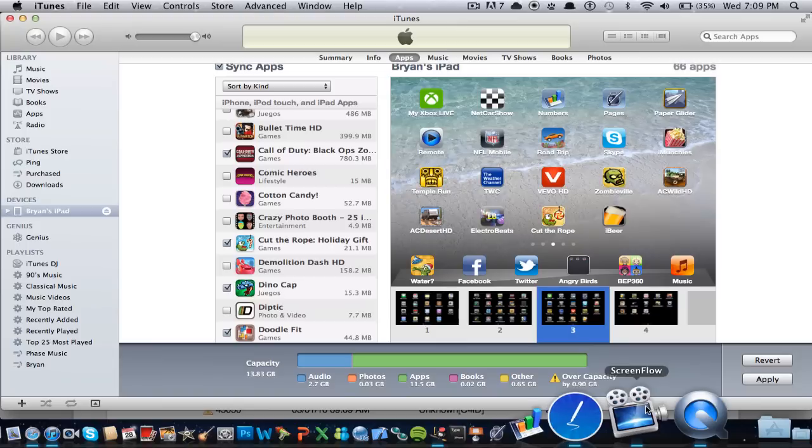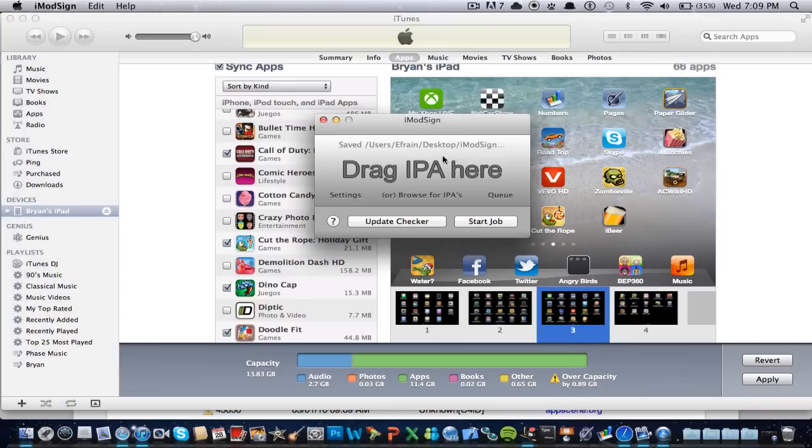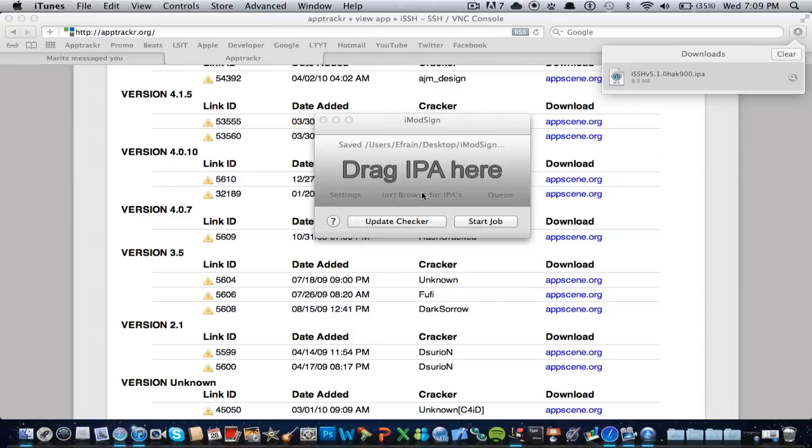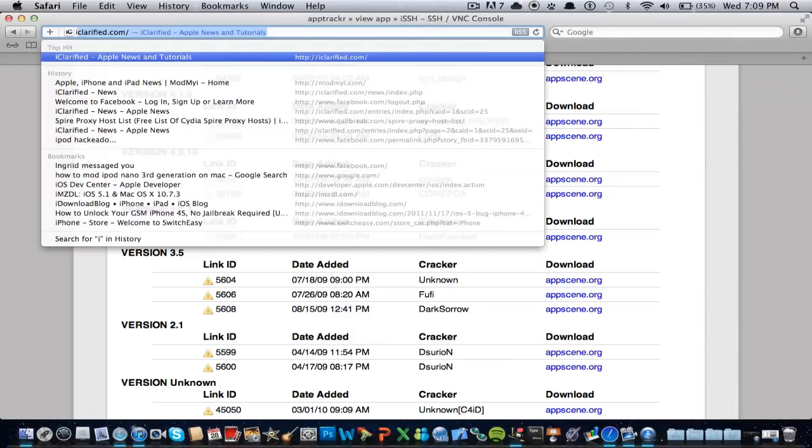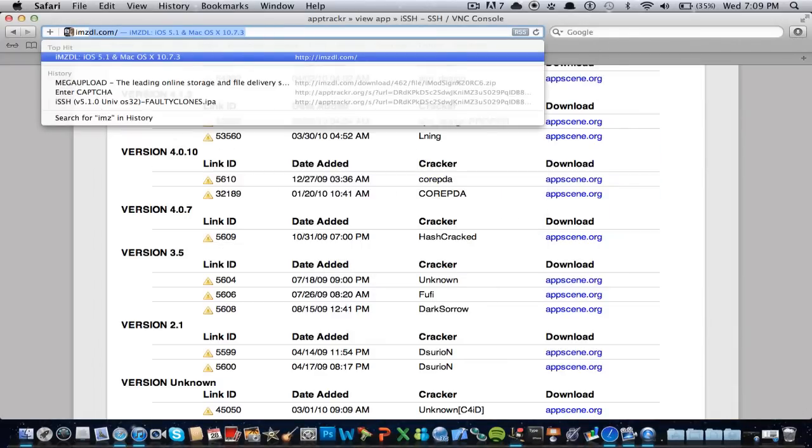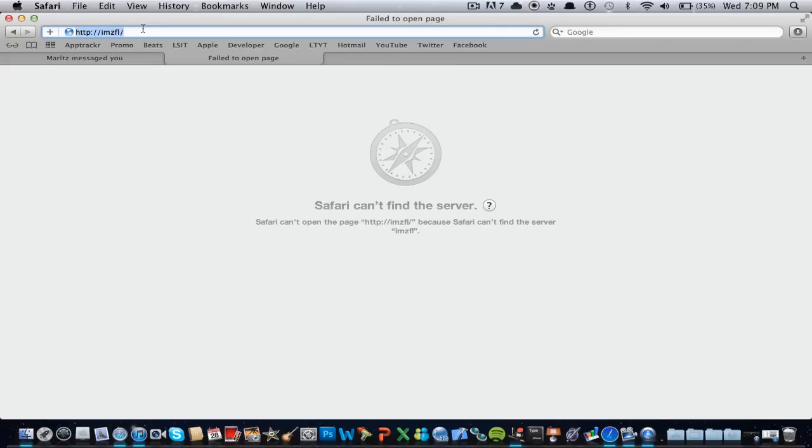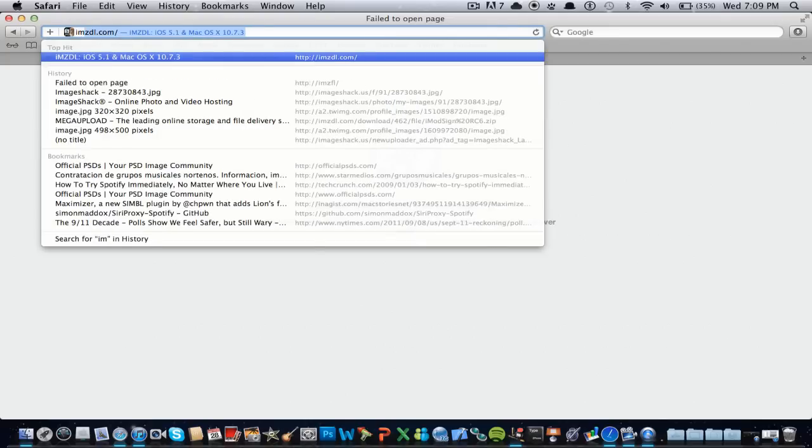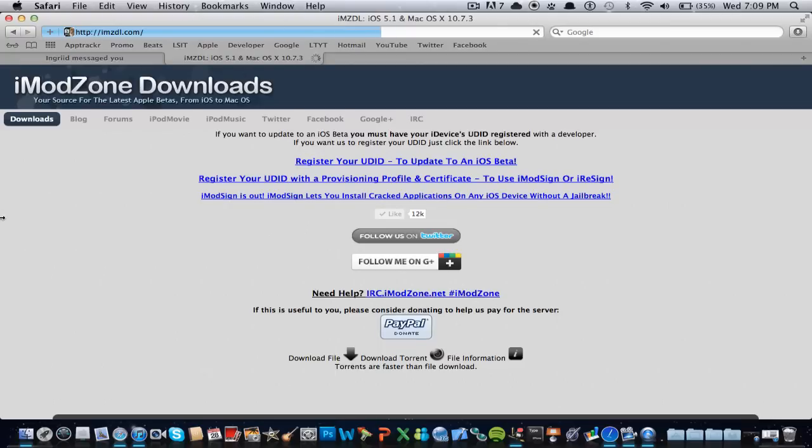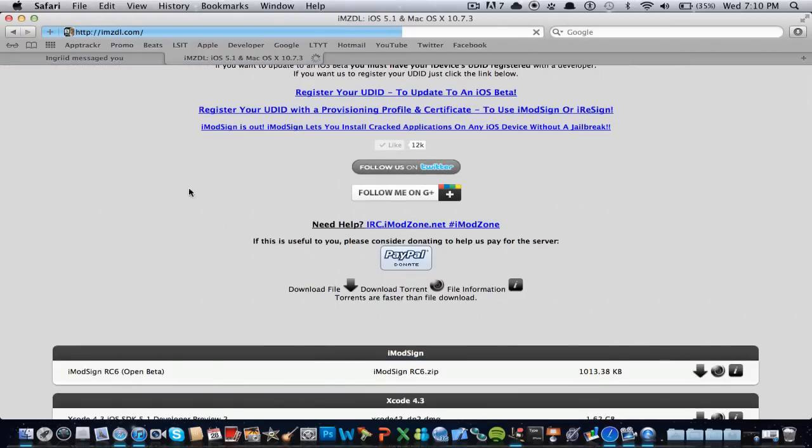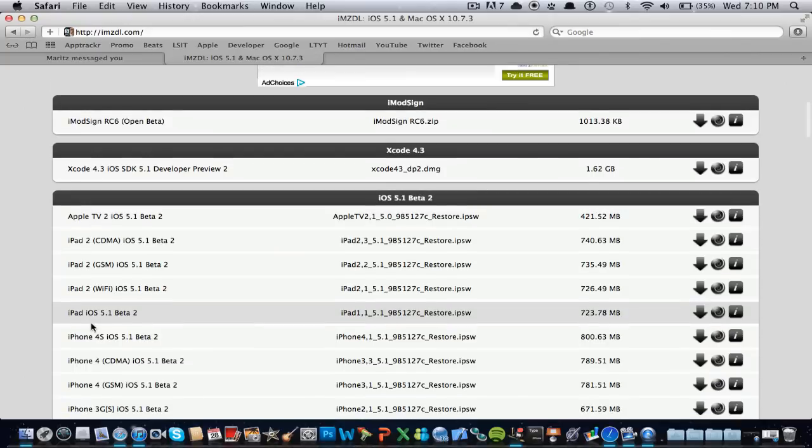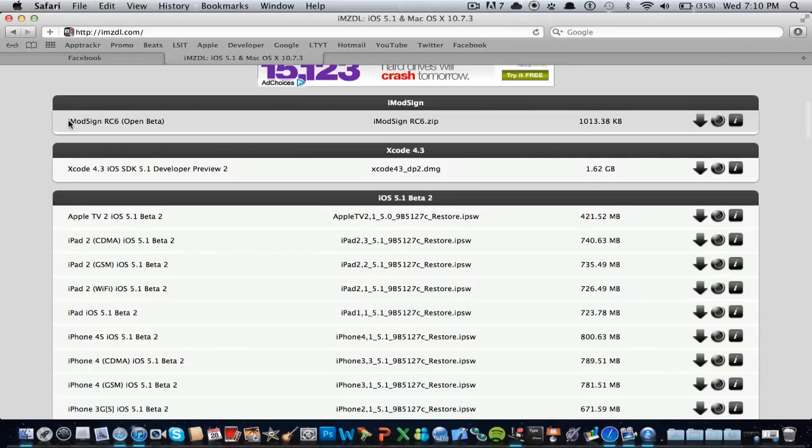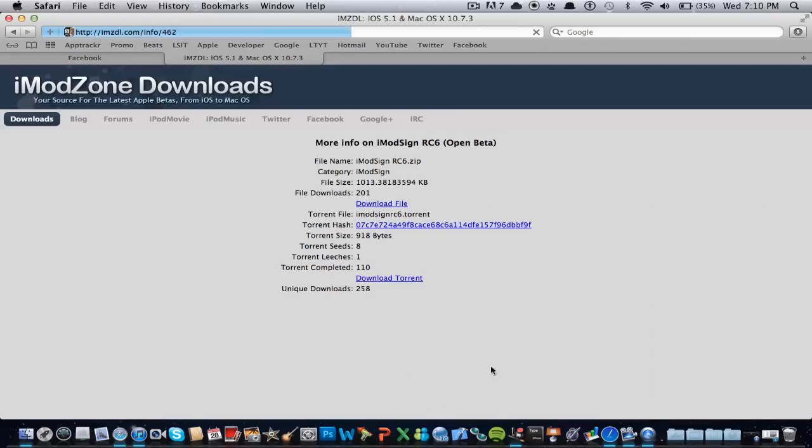So yeah, anywho, that was pretty much a quick review and how to use iModSign, which is brand new. I believe it came out, I'm not sure when it came out, but it's brand new, it just came up there.